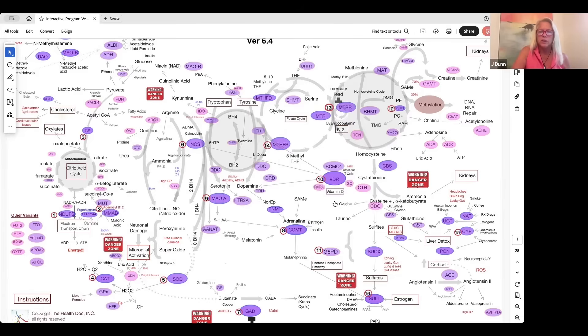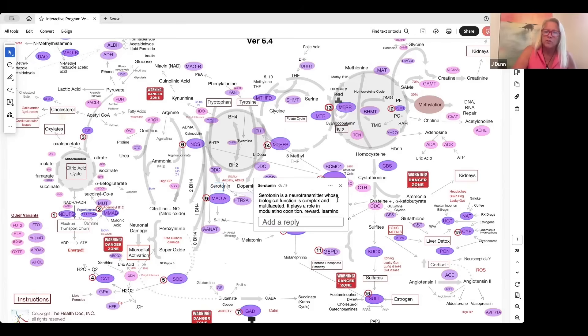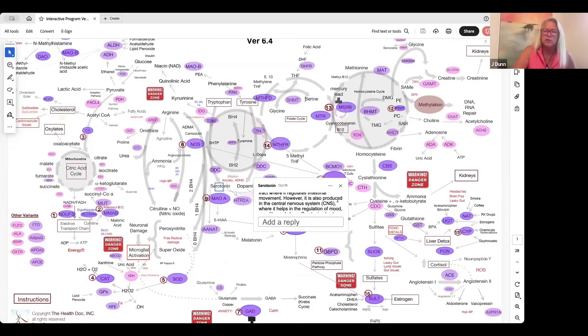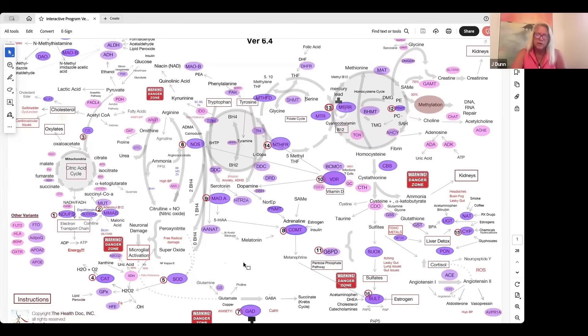Each of these purple balloons is going to have that kind of information, but also each of the words are defined as well. You can learn a lot about the biochemistry of the body and what's happening. It's a ton of information here.